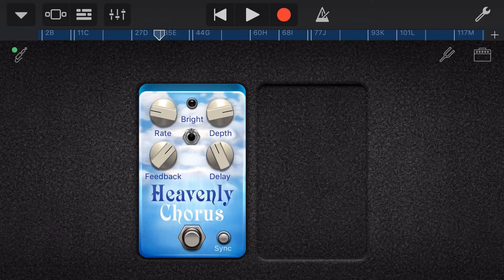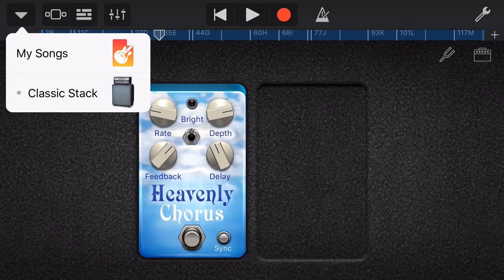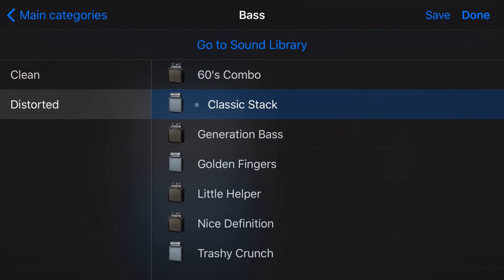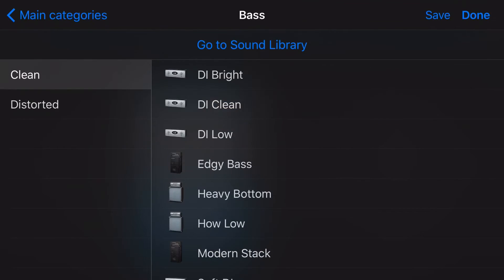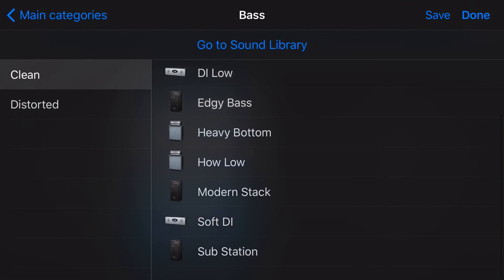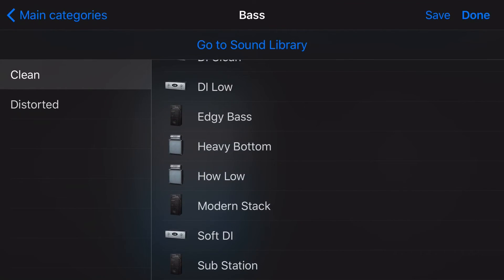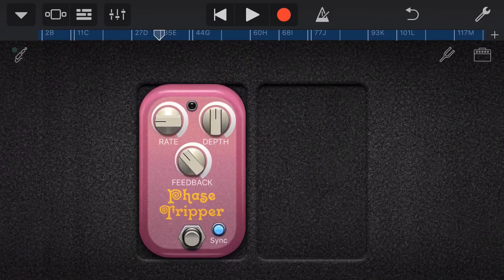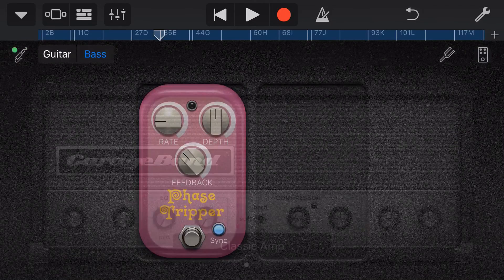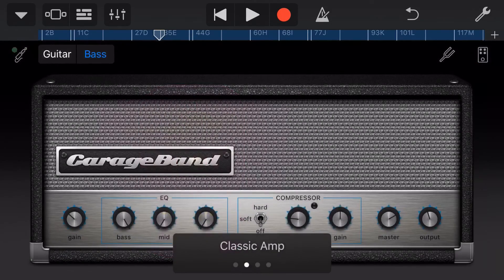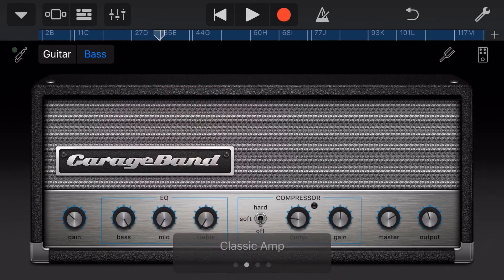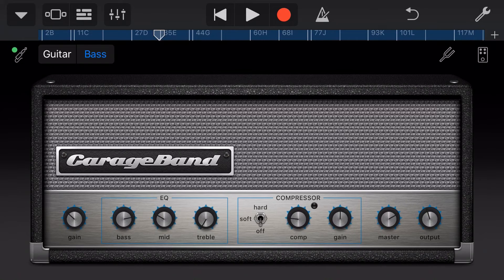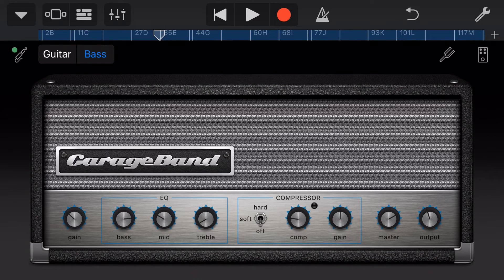So what I'm looking for in this track is a low sort of round kind of sound. So I'm going to come in here to my clean and let's go the how low amp sim here. We'll go back to our amp by tapping in the top right. I'm going to dial the bass down a little bit and add in a little bit of mids and trebles and let's just play this back.